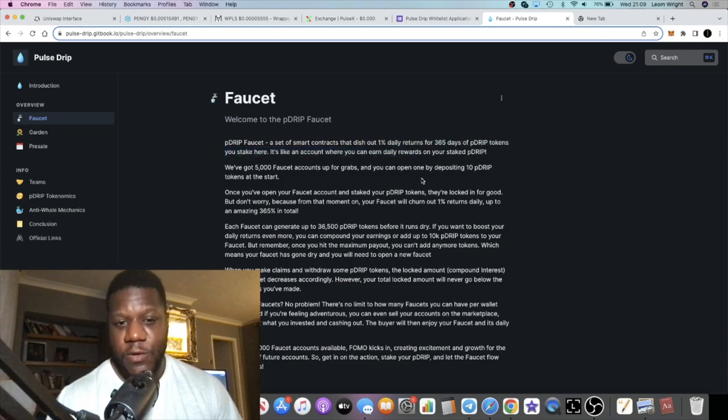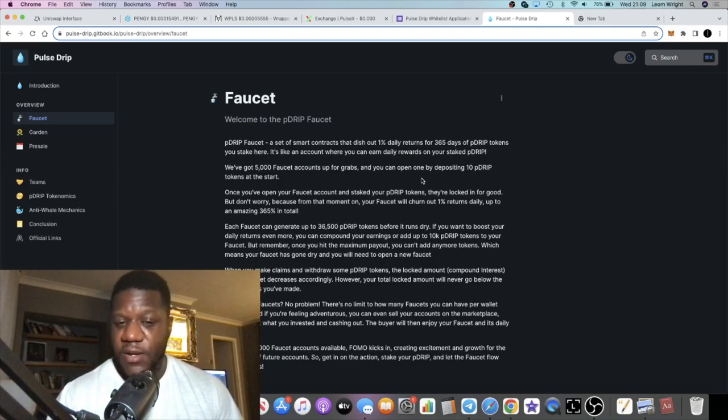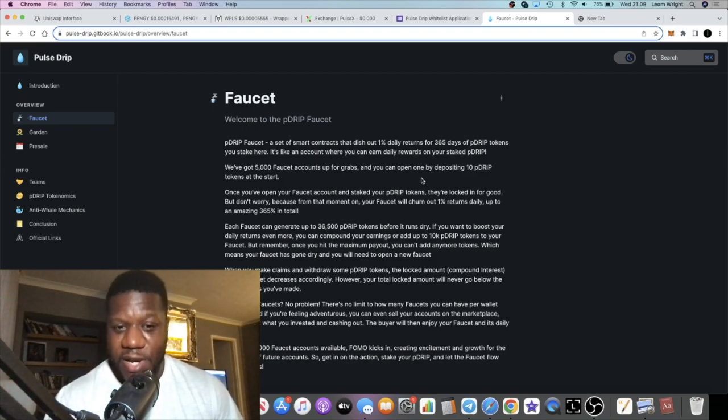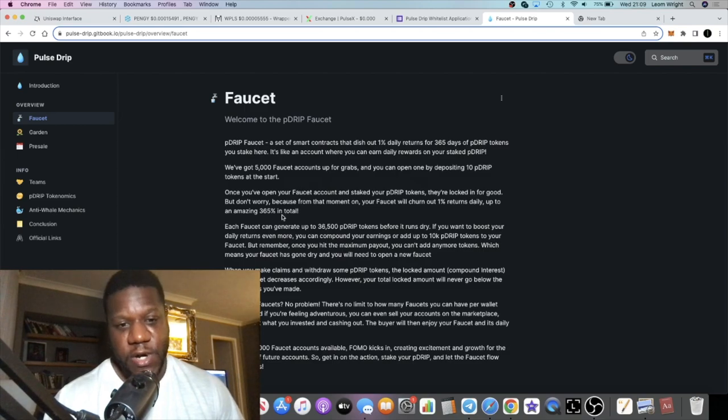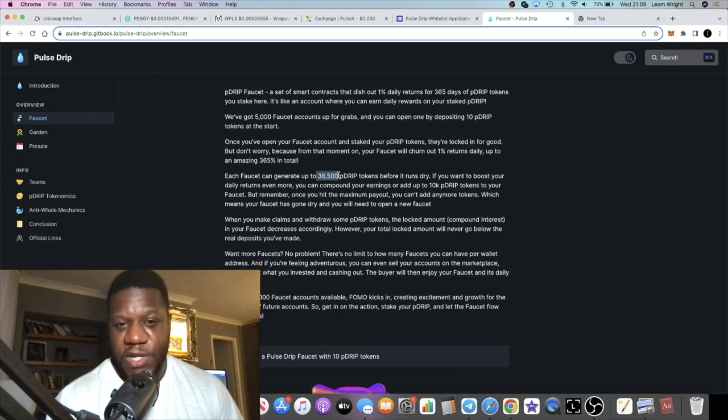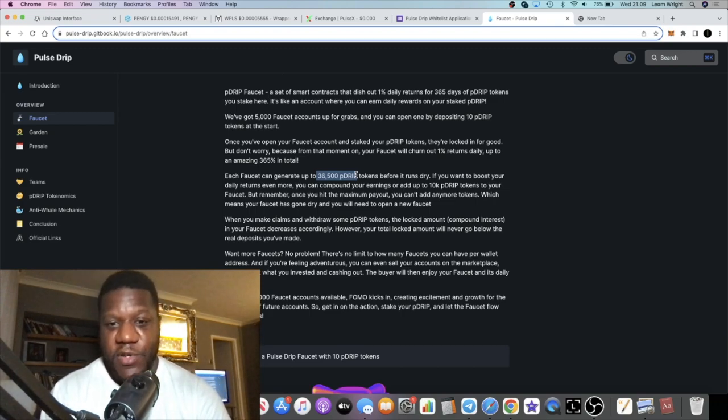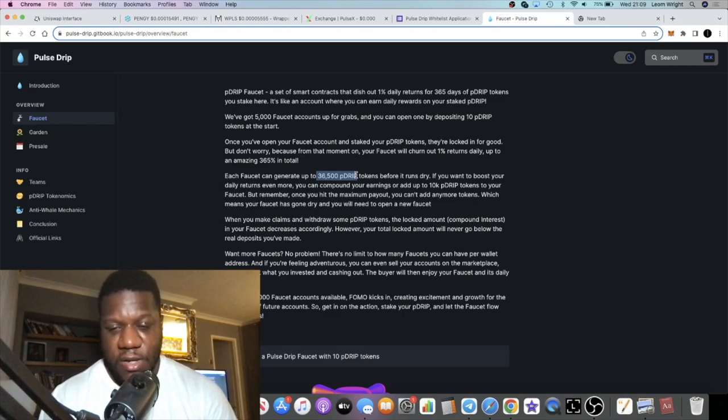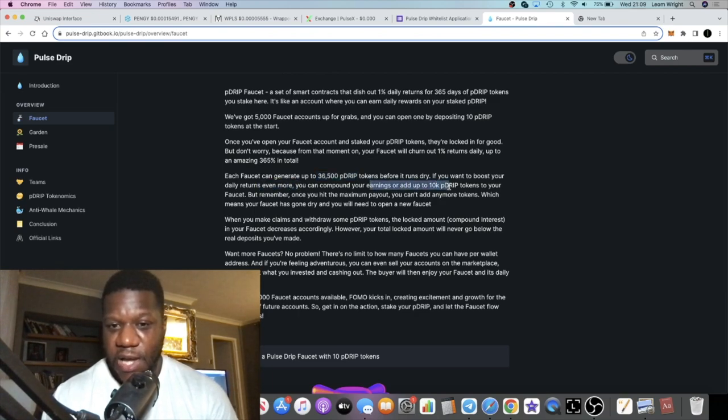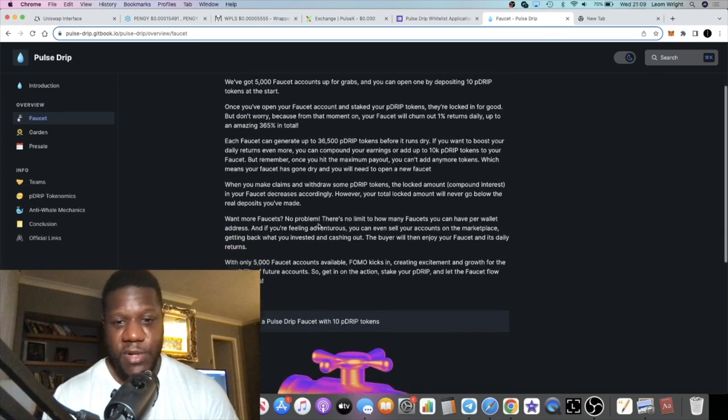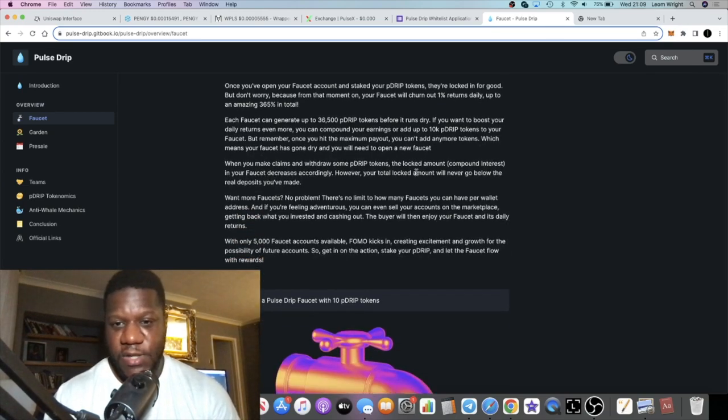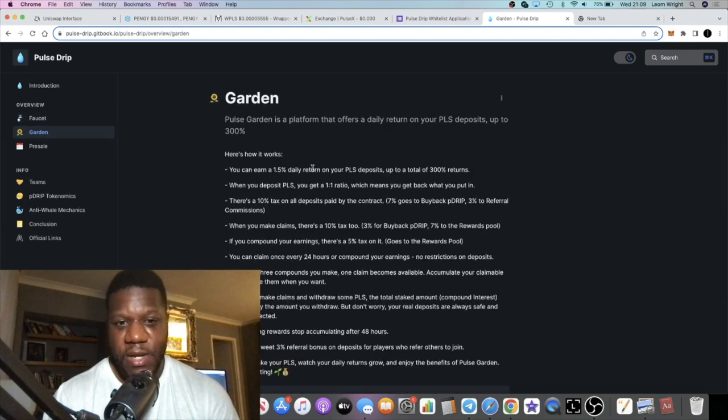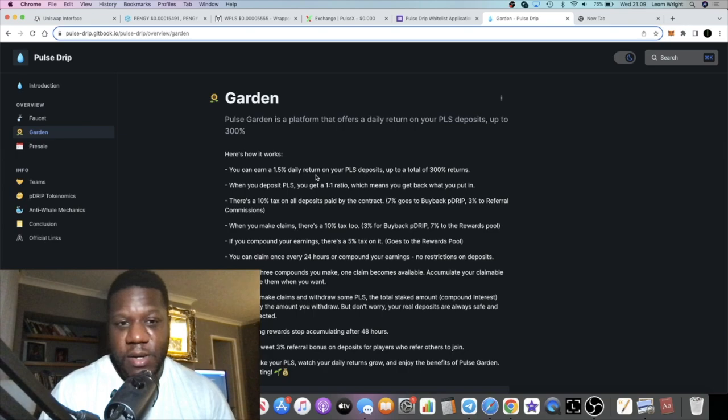If we go over to the faucet, it's one percent daily for 365 days but you can compound and generate that exponential growth through compound interest. Each faucet can generate 36,500 P Drip tokens before it runs dry. If you want to boost your daily returns you can compound your earnings and add up to 10k P Drip. They're gonna have a garden, a Pulse Garden similar to what you see with Drip Garden.